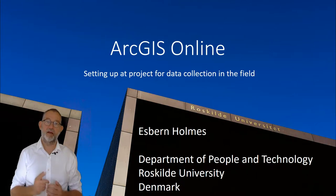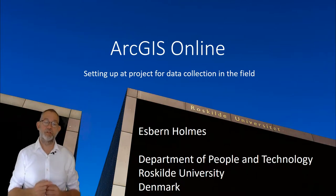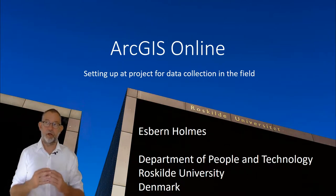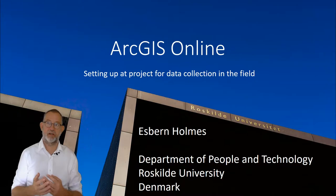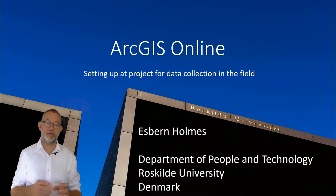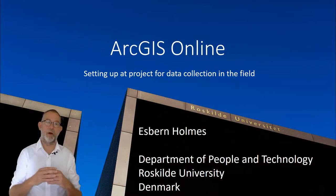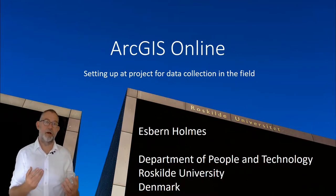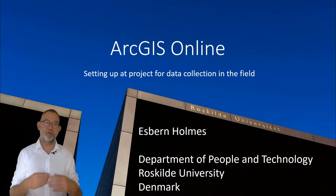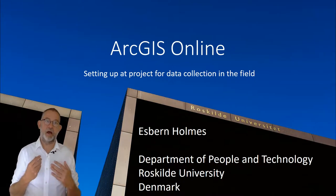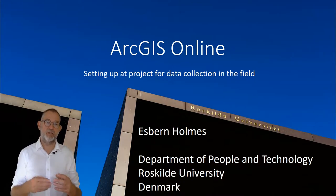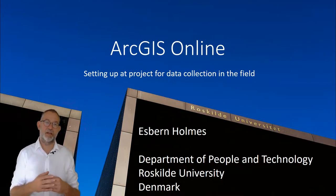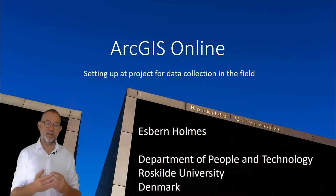Hi, and welcome to this video on using ArcGIS Online, and especially accessing it from a mobile device using ArcCollector, so we can go out and do data collection in the field.